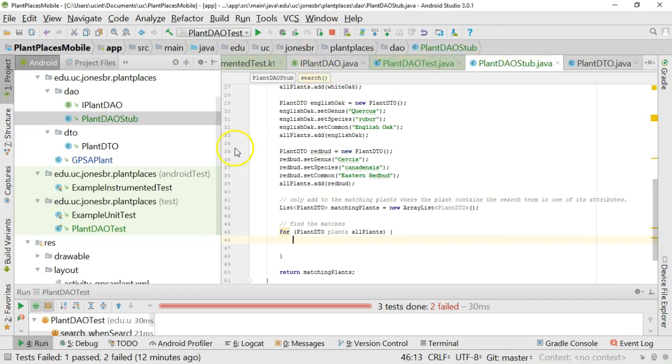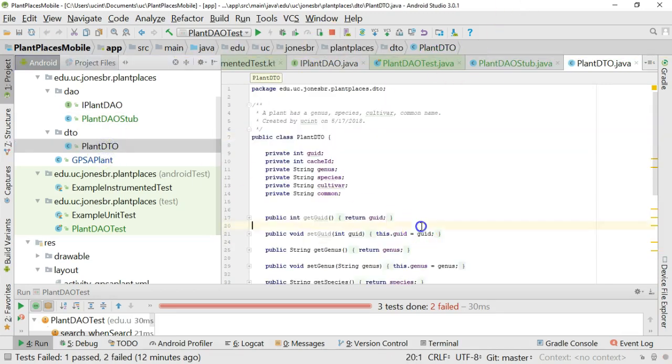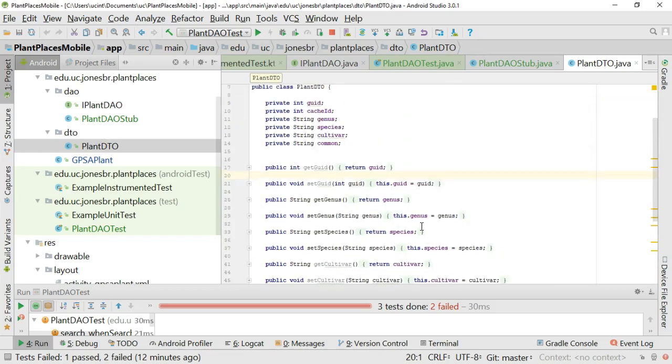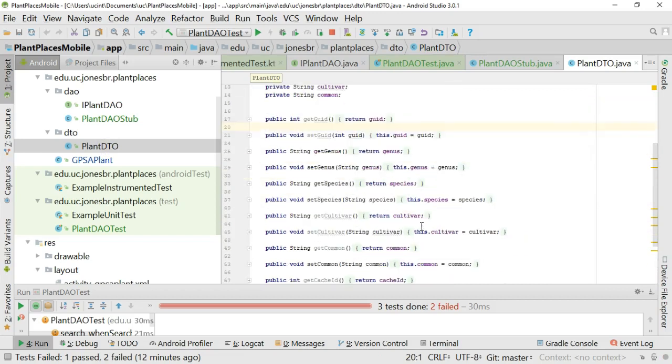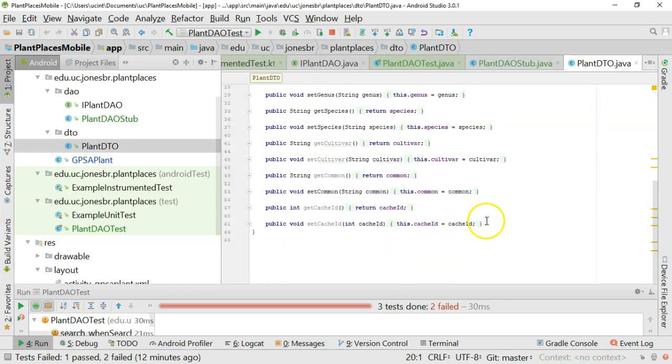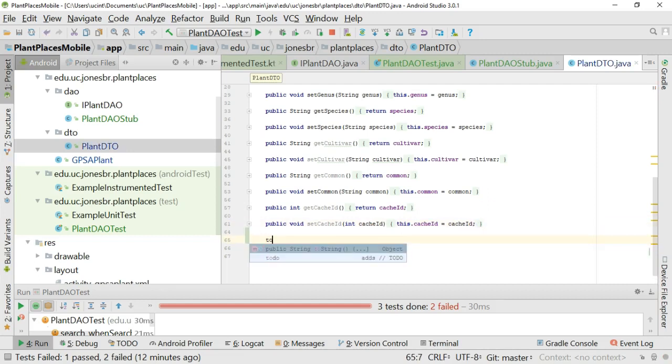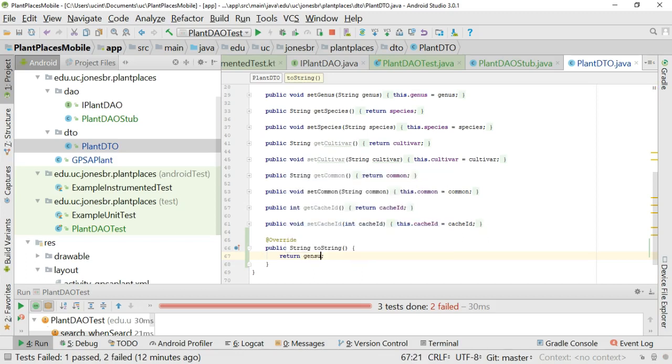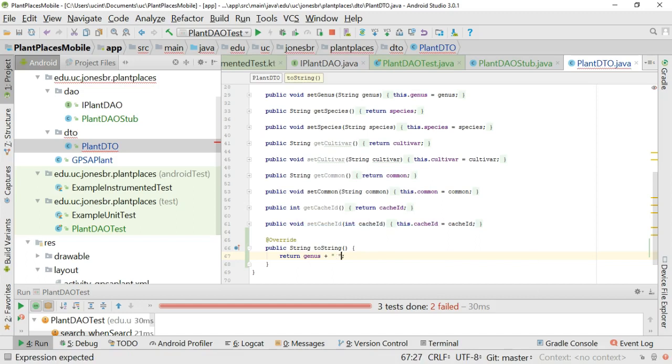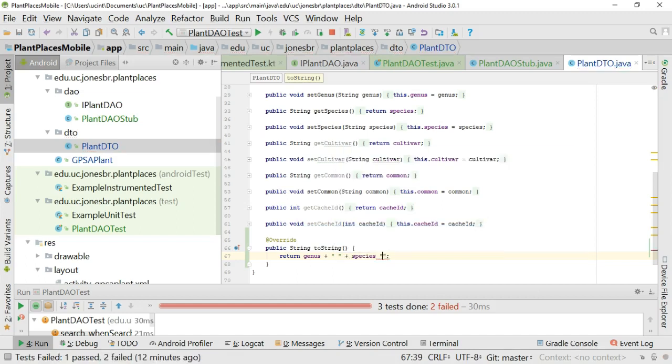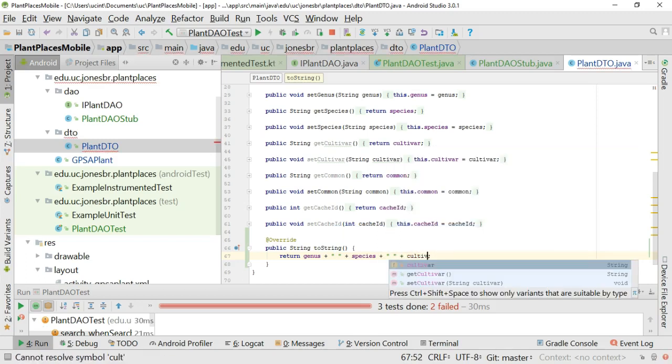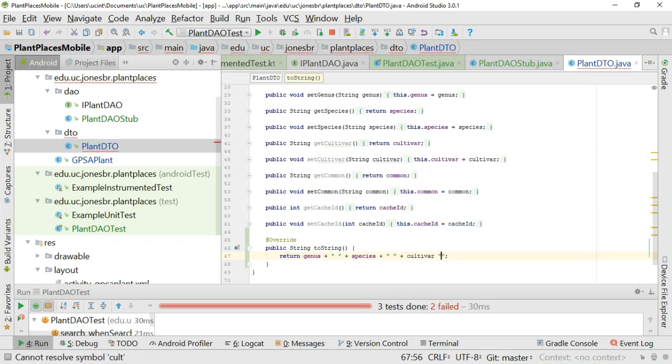A good way to do this is to go back to our plant DTO and see if it has a toString method, and it does not. So let's make one. A toString method just returns a string representation of a class. If I start typing toString, Android Studio IntelliJ already knows what I want to do, and it fills out this method for me. So instead of return super.toString, I can return genus, plus maybe a space, then species, plus, and then a space, plus cultivar.